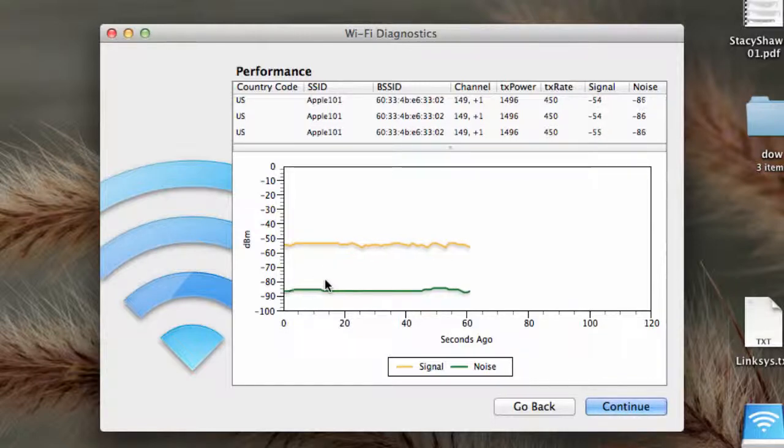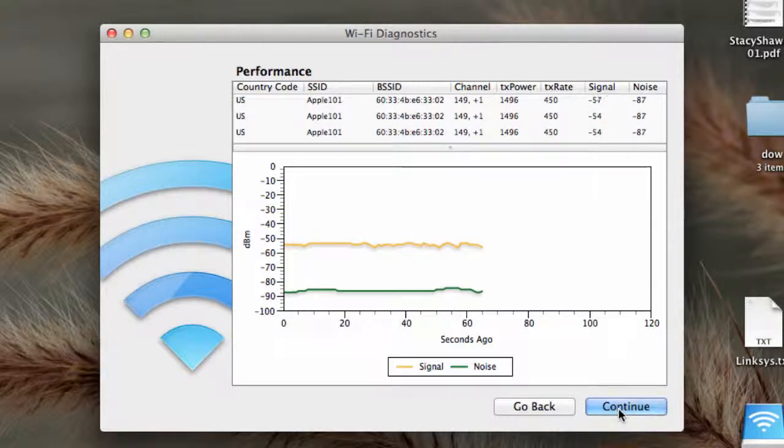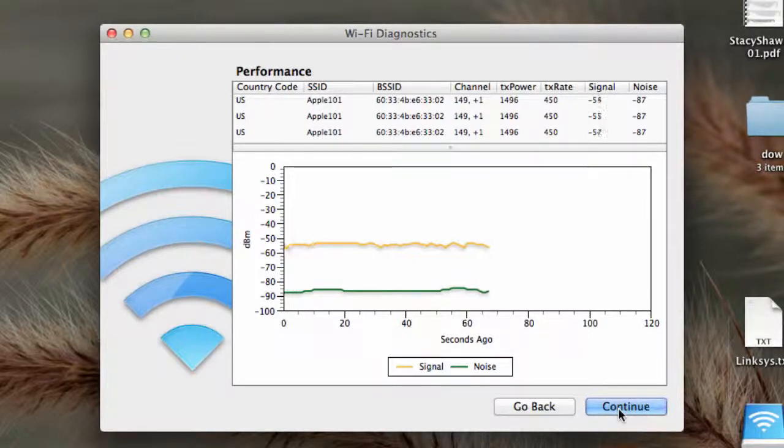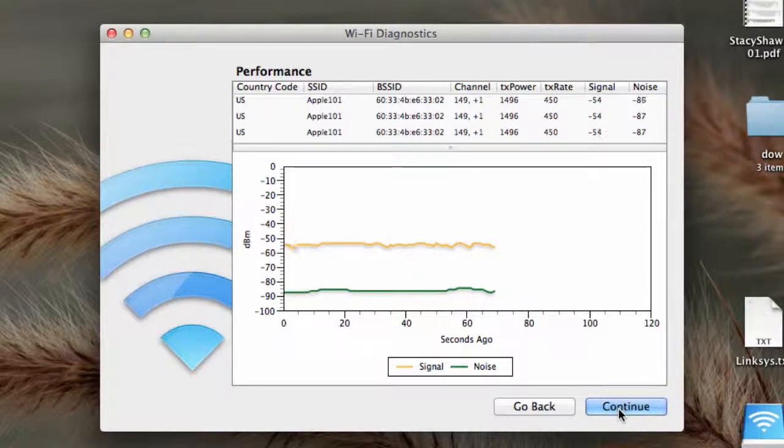So anyway, and you can continue and go on to different things. But that's it. It's in the Lion operating system. I haven't found it there before.